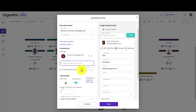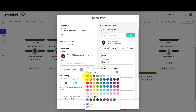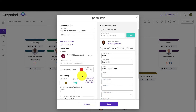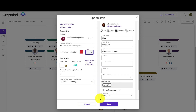Click the color palette and select the color for the dotted line. In the Style field, click the down arrow and select how you would like the dotted line to appear on the org chart. Click Save.